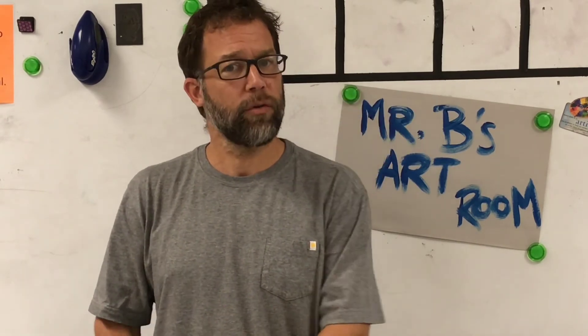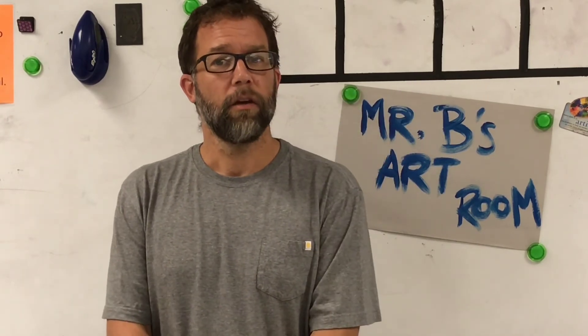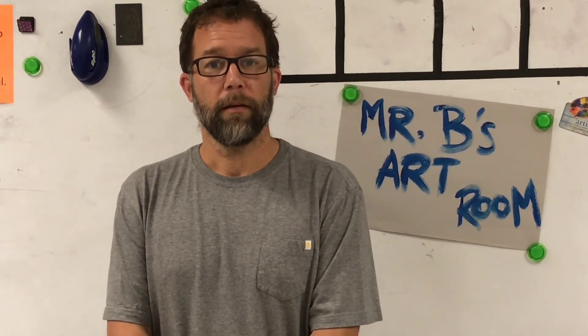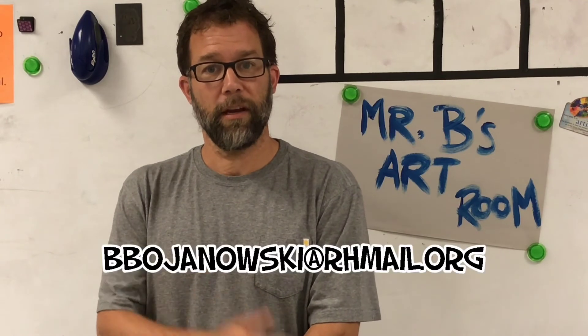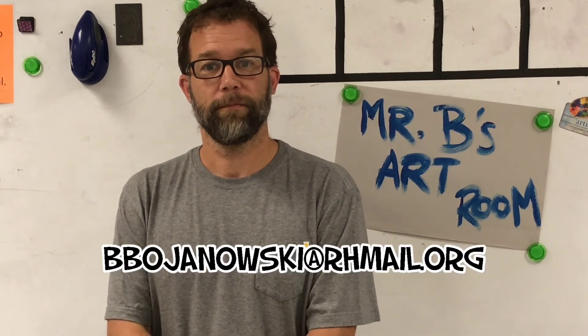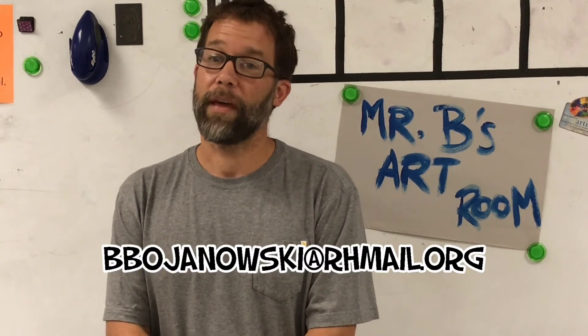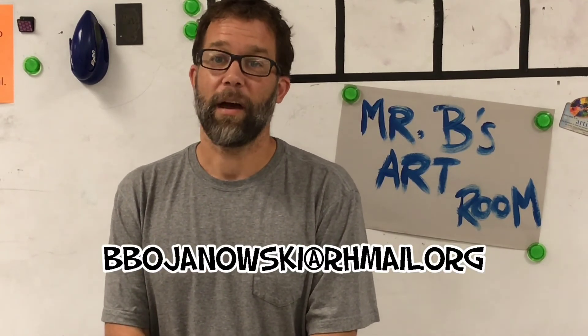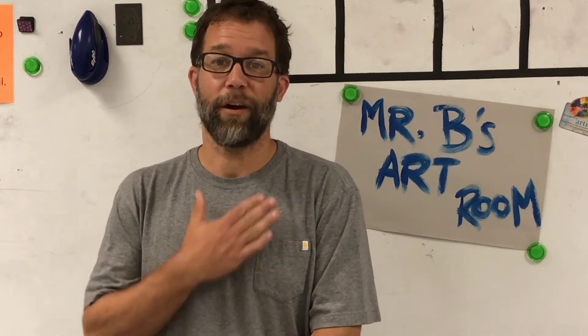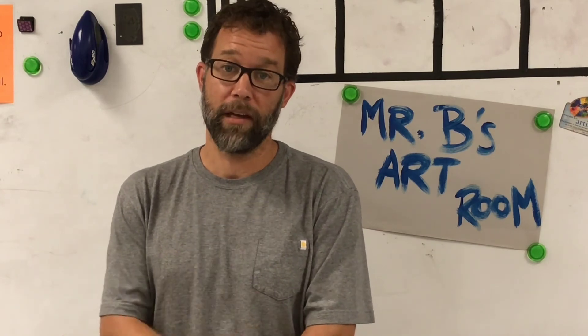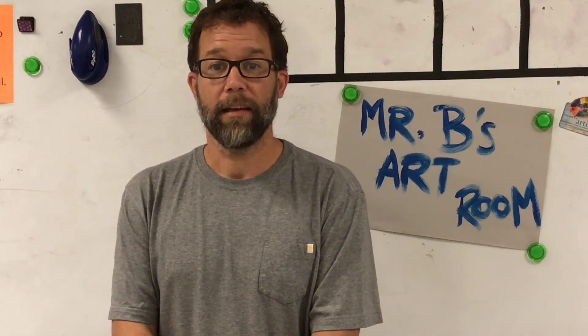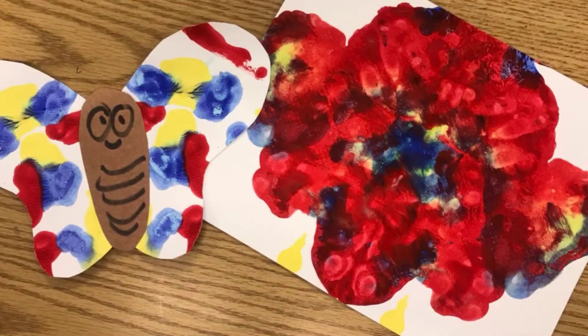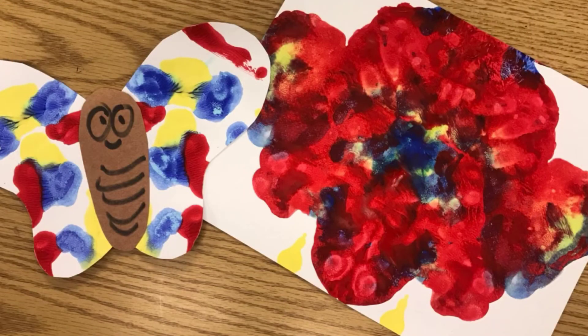Share it with me. Send it to my email address posted here. Thanks for joining me. I'm glad to be in my art room again. I can't wait for you to join me in here. Have a wonderful day and take care. Bye.